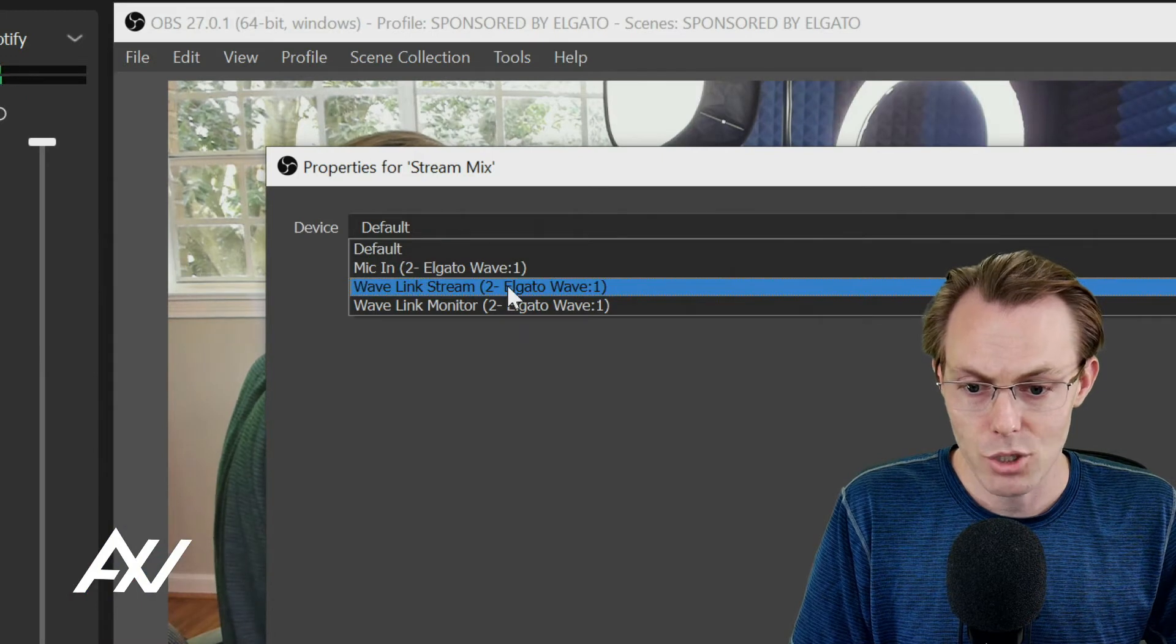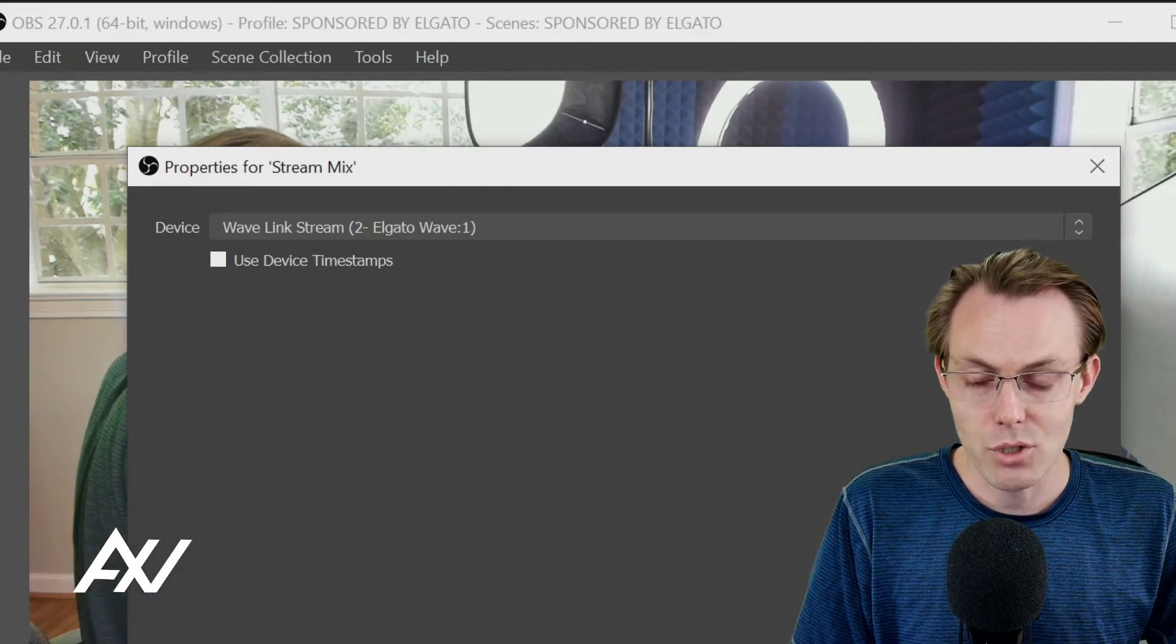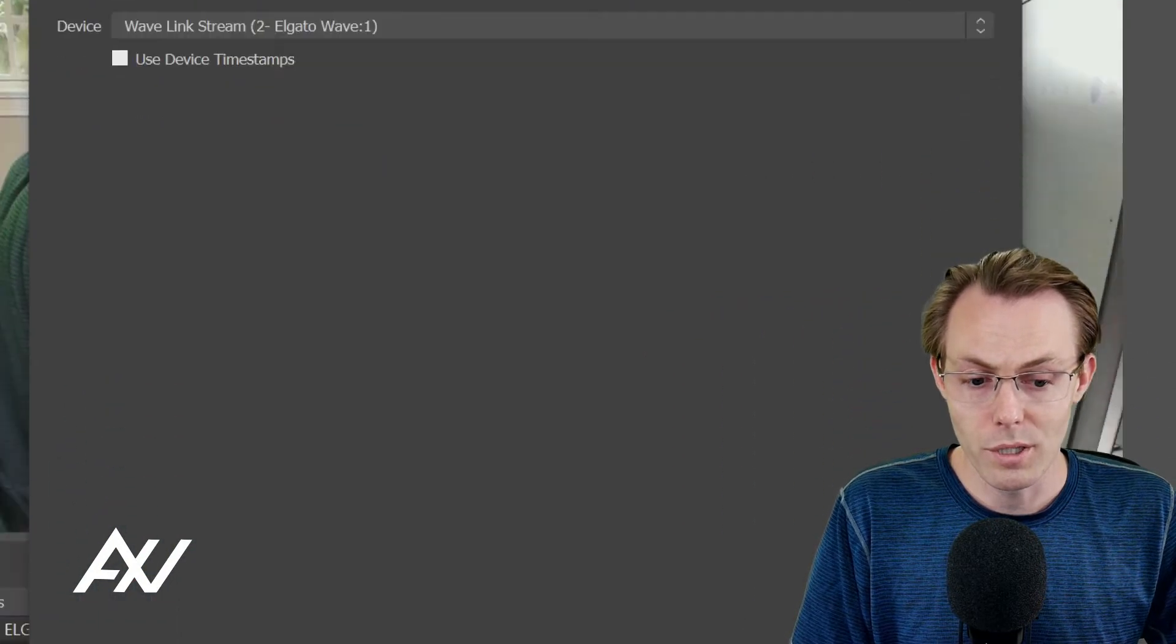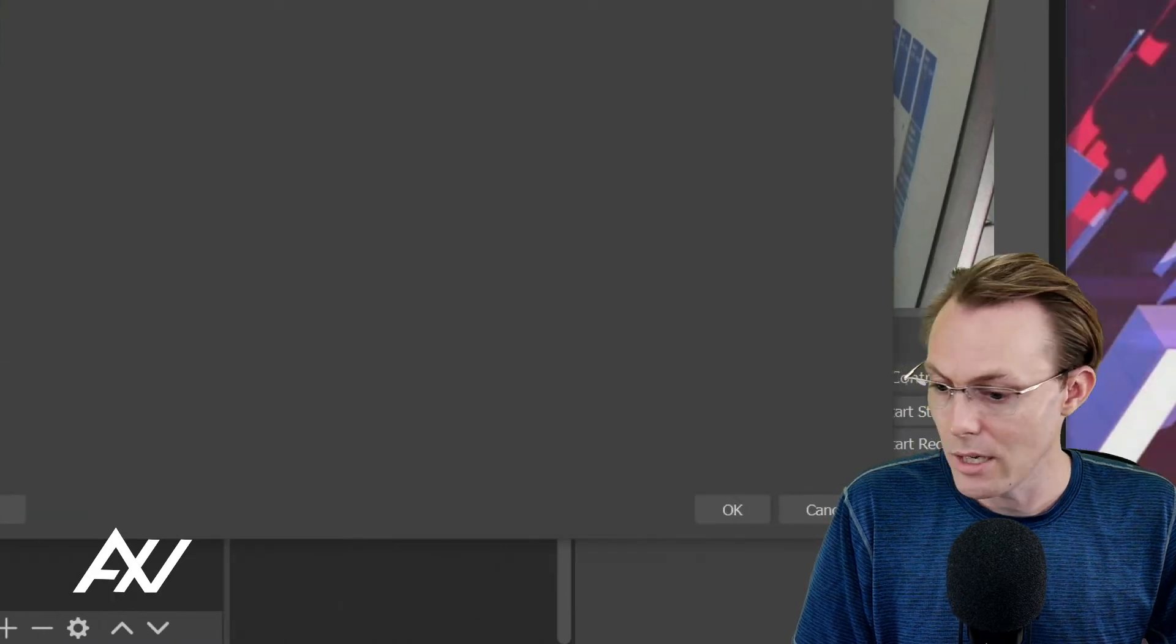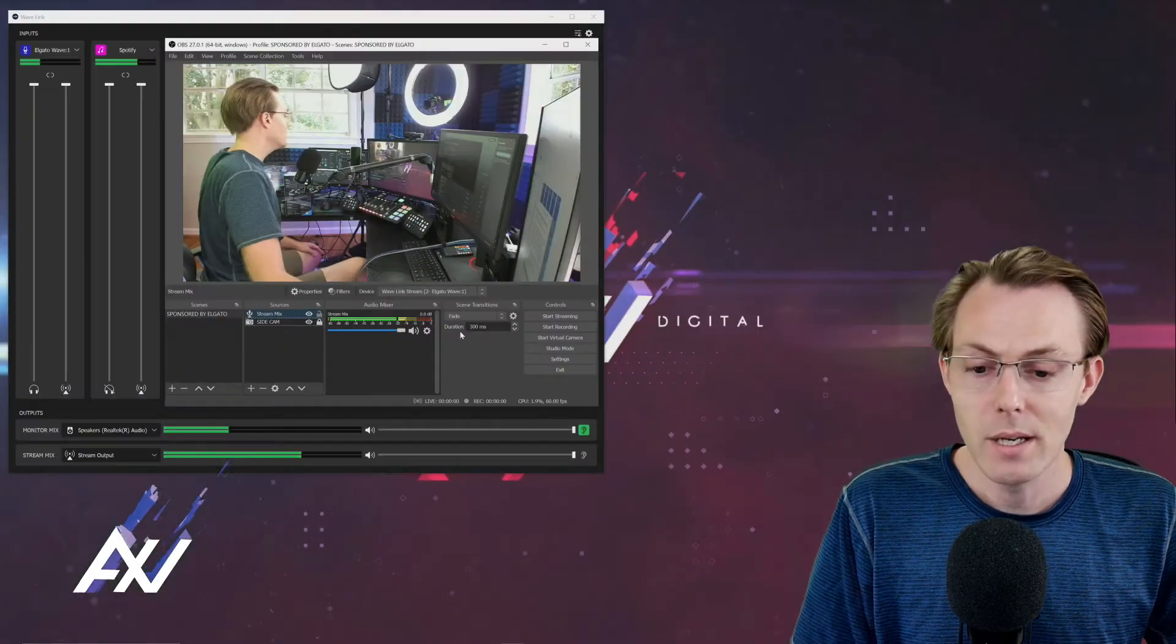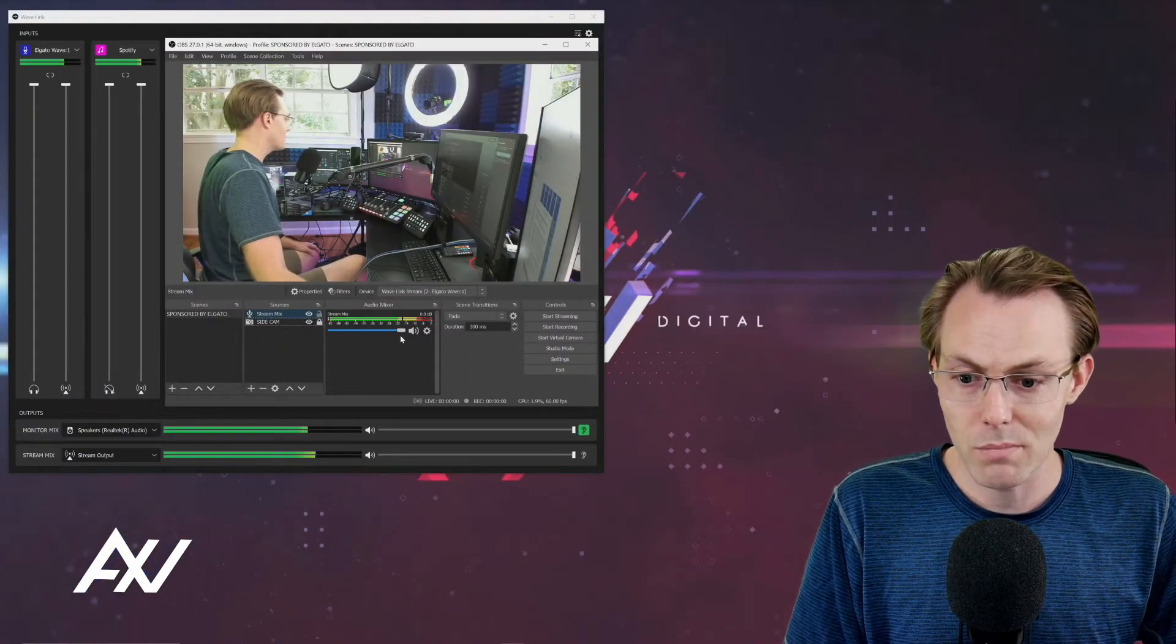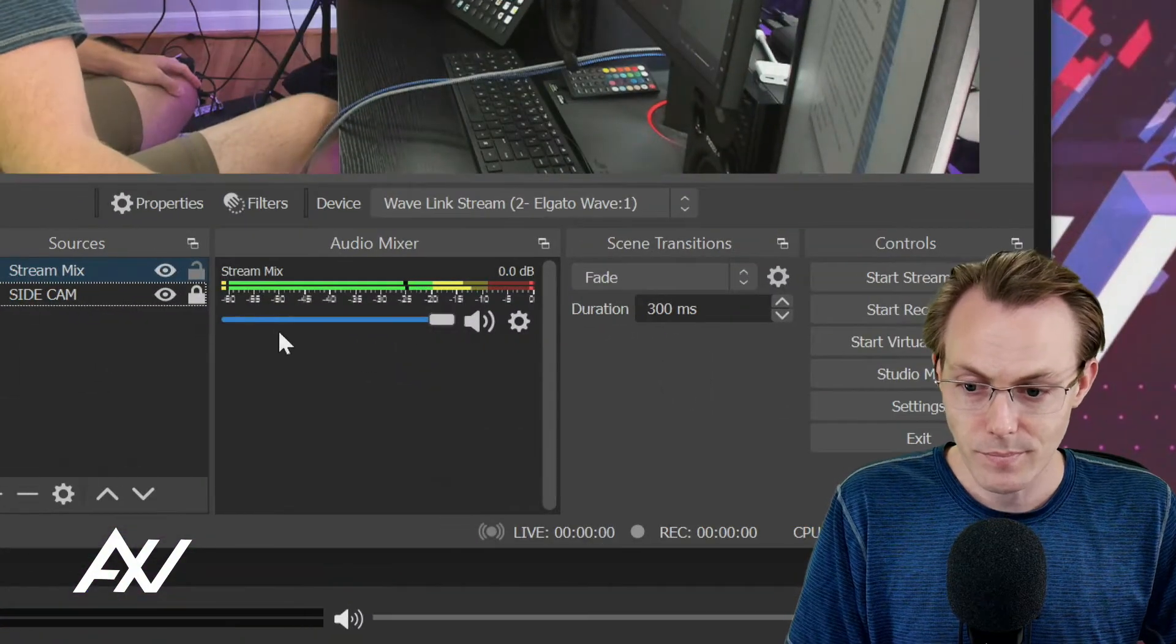Select Wavelink stream. With Wavelink stream, then it'll bring in only the stream mix when you hit the OK button here at the bottom. Hit OK. There it is. There's our Wavelink stream mix right there. Nice and beautiful.